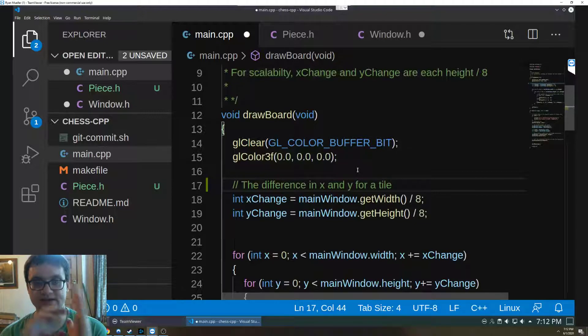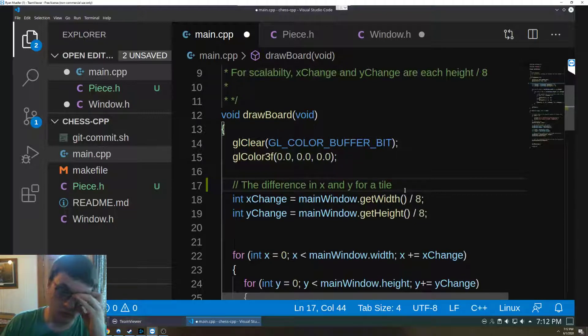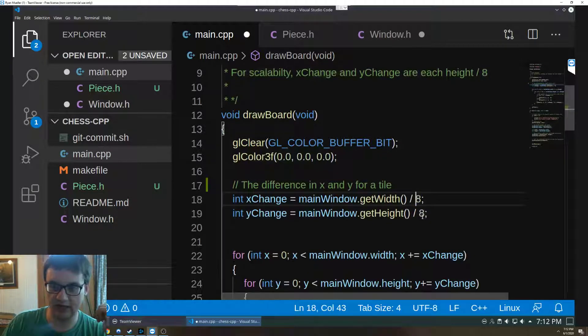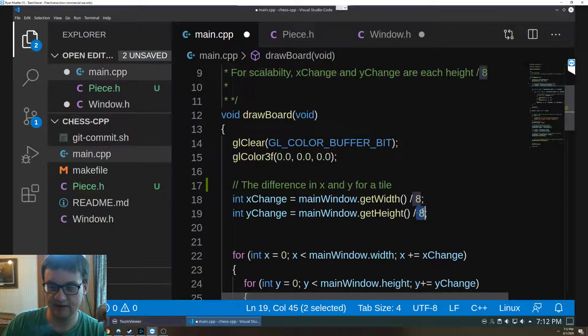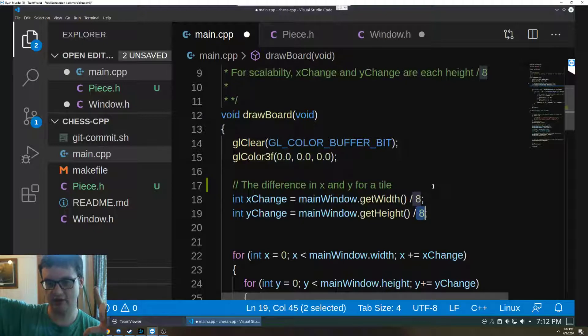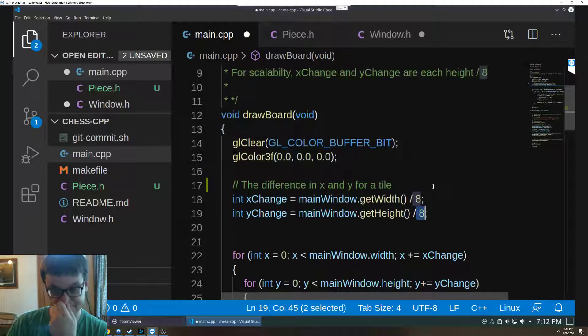So if you imagine a chessboard as an 8x8, what we want to do is we want to make sure that we are getting 8 pixels high or 8 wide and 8 high, so it's going to create ultimately an 8x8.